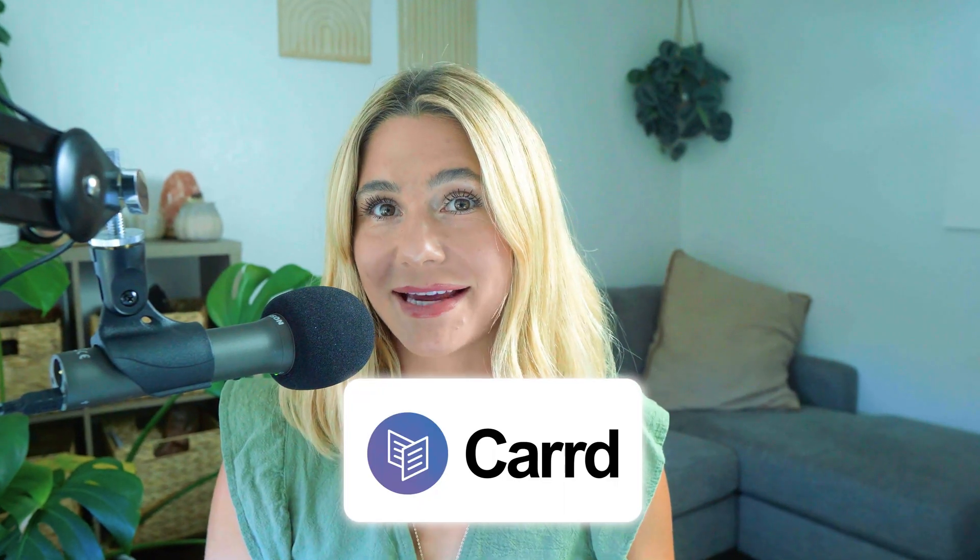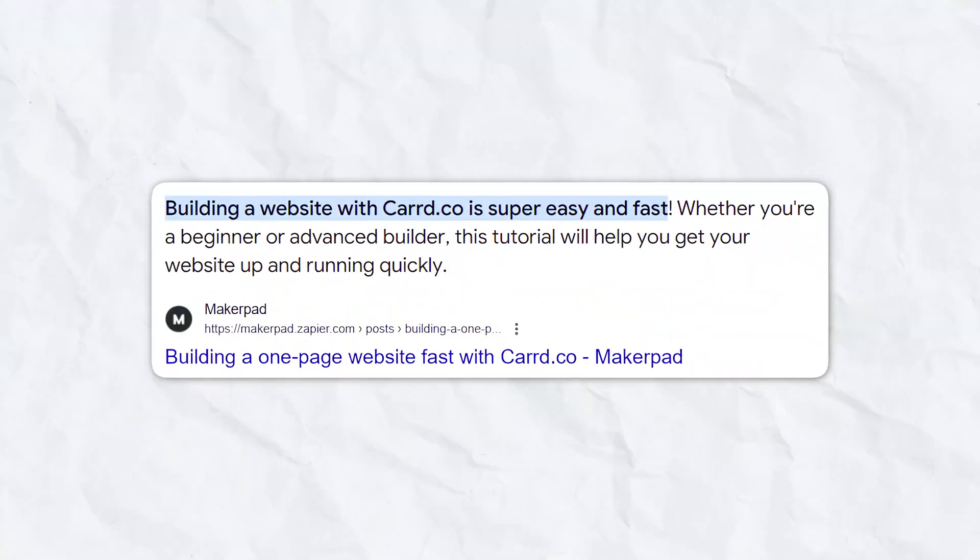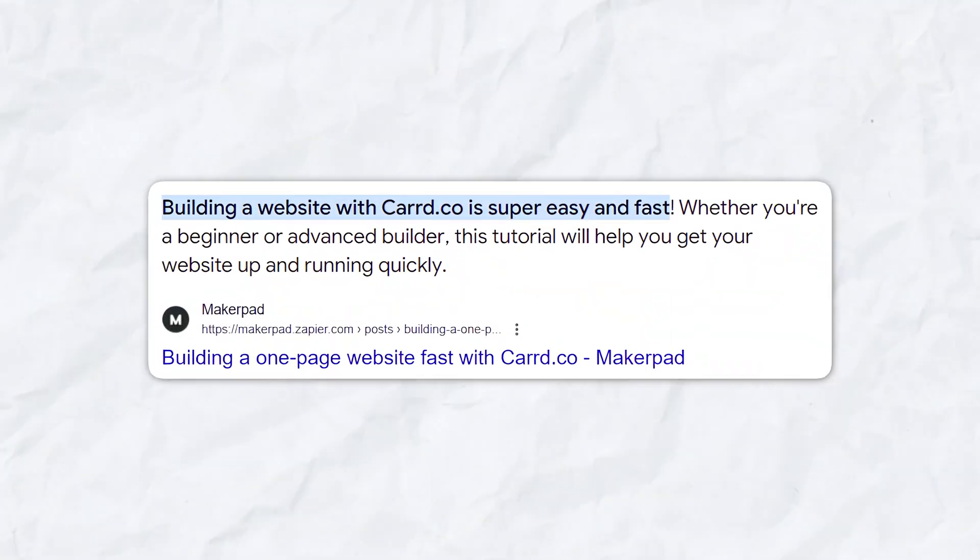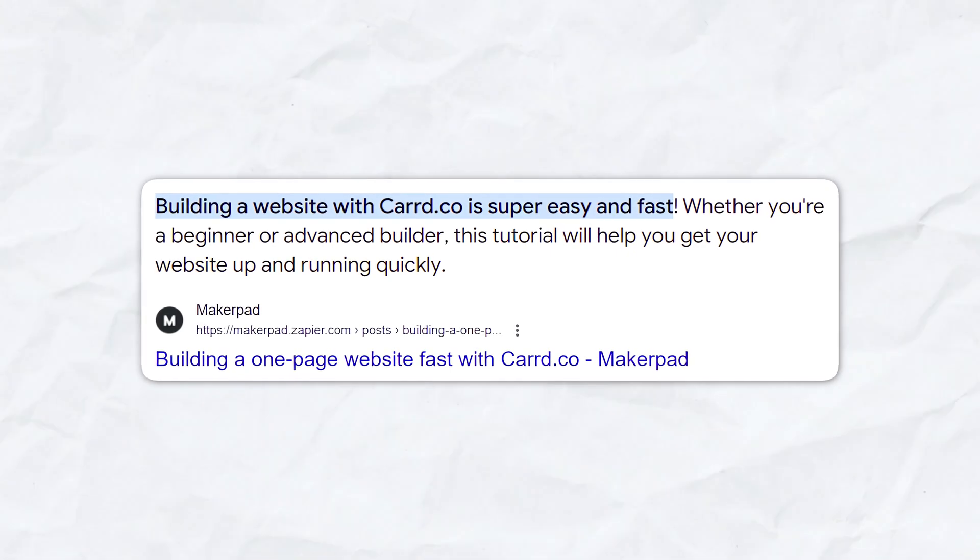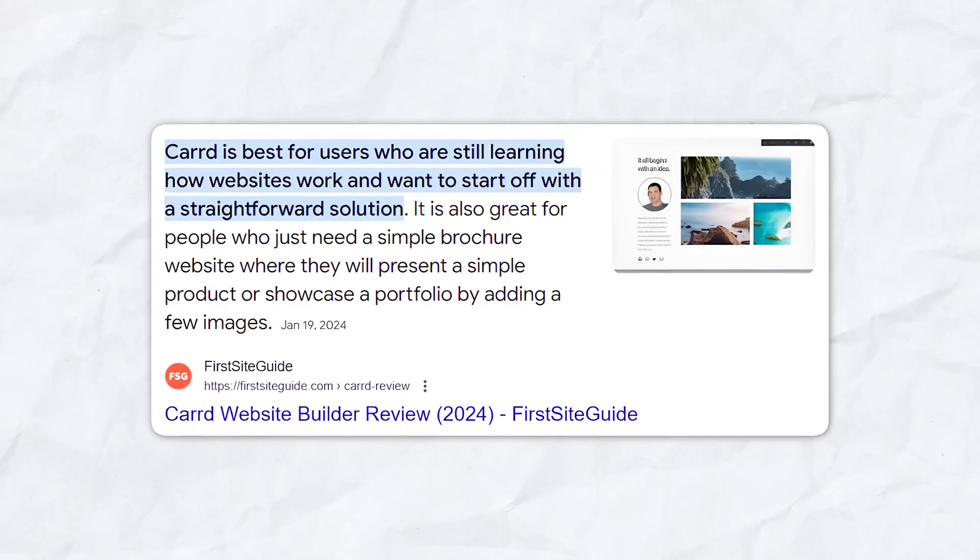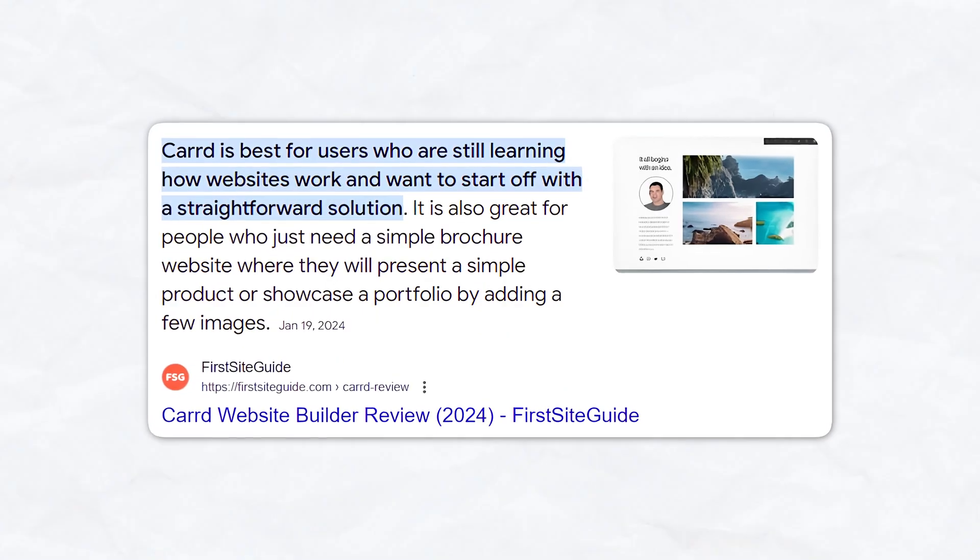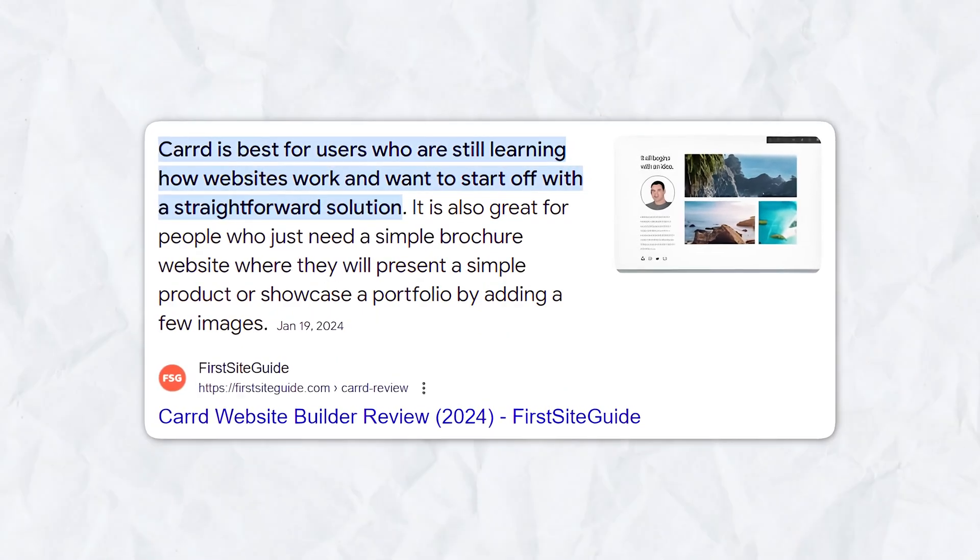Another benefit to using Carrd is it saves time. The user-friendly experience and pre-designed templates save you a significant amount of time instead of spending hours or days building a site from scratch.